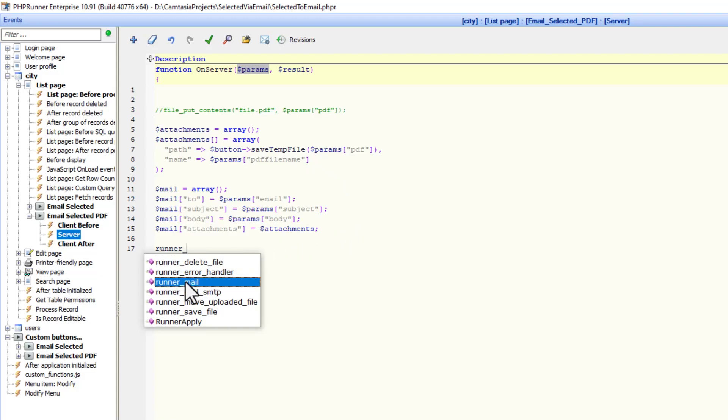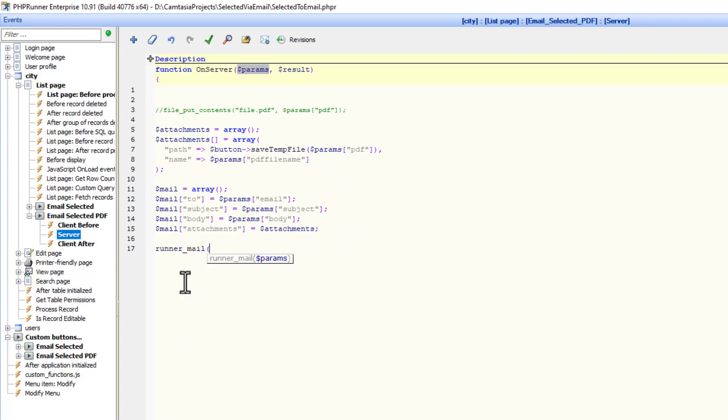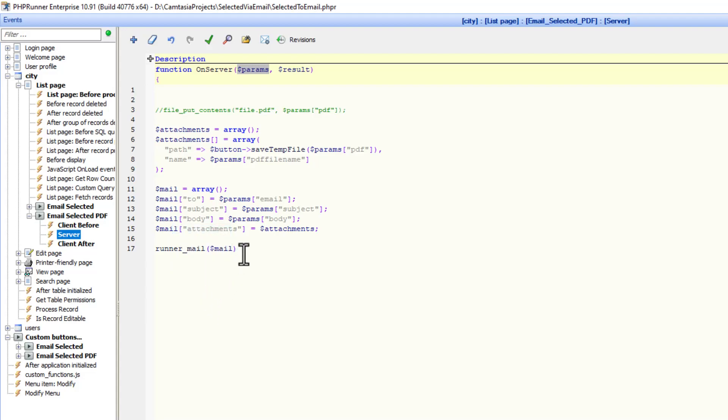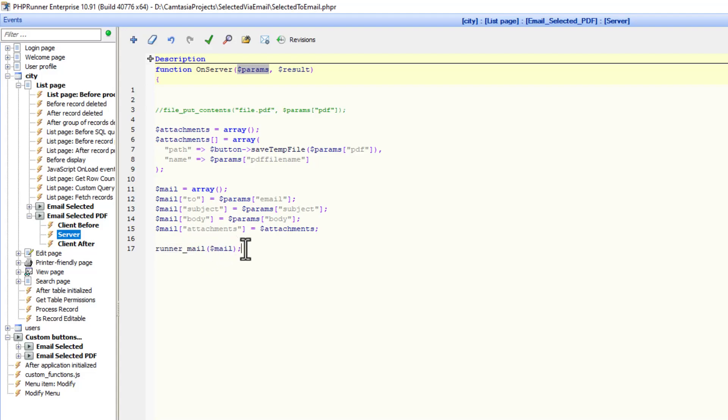Now I can call the runner mail function with the email or sorry the mail variable or array. So we don't have to type it all out inside those brackets. But what I did not show you in the previous tutorial is that the runner mail returns something as well.